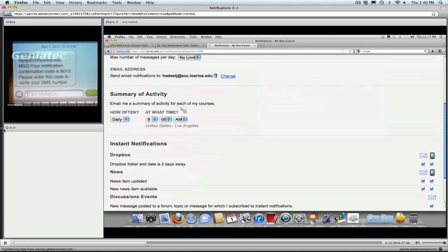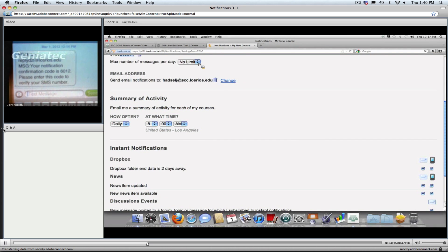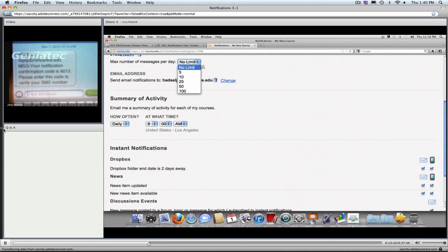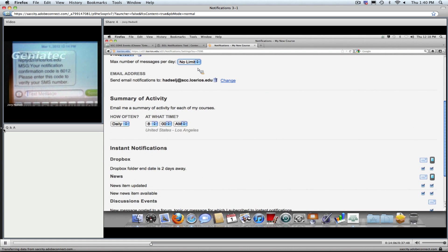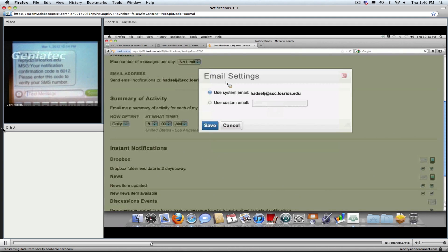You can set the maximum number of messages per day. I'm on an unlimited texting plan, so it doesn't matter to me. But your students may have a limit they want to set, so it's important to know that option is here. I'm going to stay on no limit. To change their email address, it's just a matter of using the system email or a custom email, which could be a Gmail account, Yahoo, or some other address.